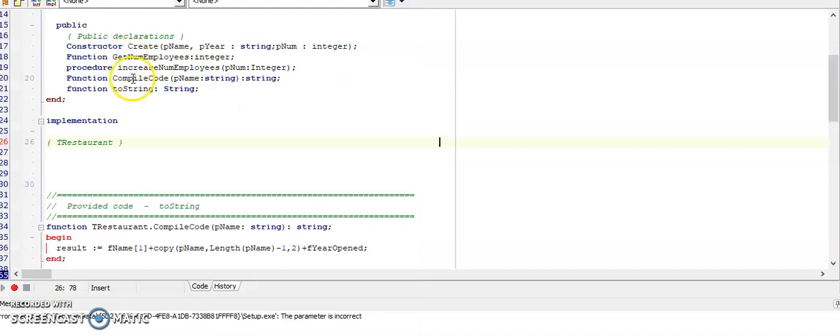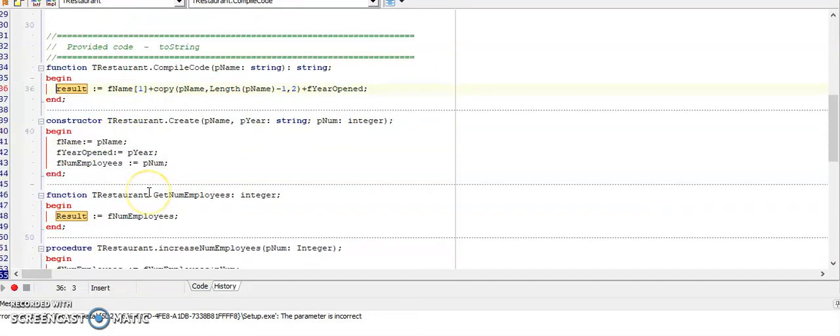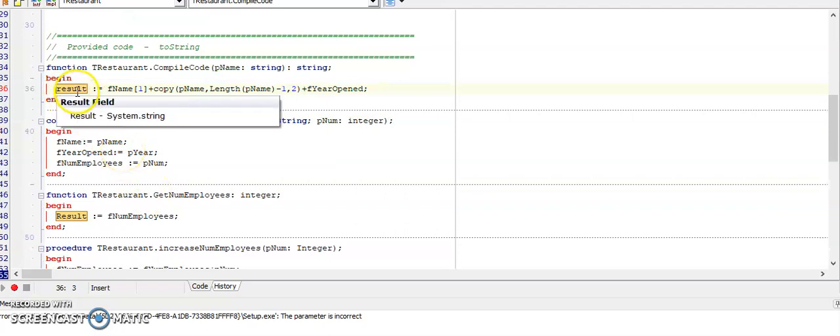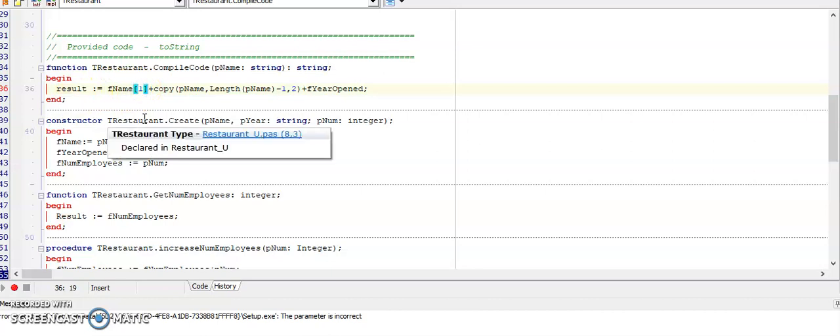Let's have a look at the function compile code and here it is. It's a function so it needs to return a result. It said the first character of the restaurant name which is stored in F name, one of my attributes.